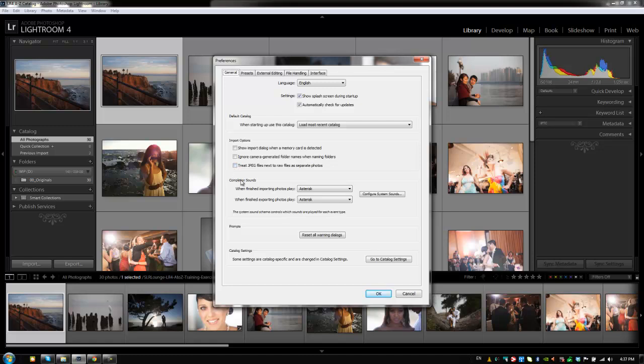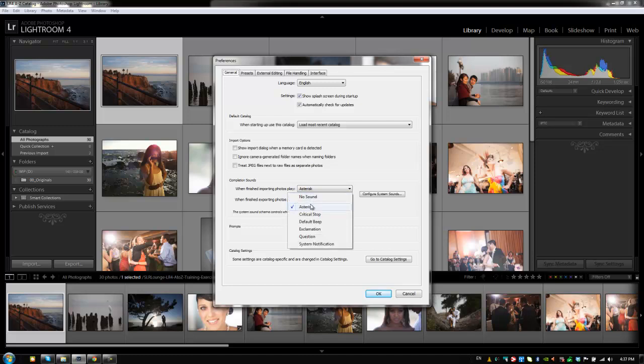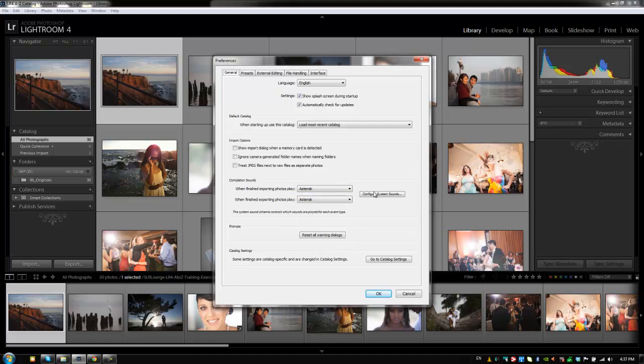Alright, moving on we have completion sounds. Now for completion sounds, I like to actually have it play sounds when I finish doing importing or exporting. And the reason why is because oftentimes I'm importing or exporting large amounts of photos and I don't want to sit there and watch to see if Lightroom is finished. So oftentimes while I'm doing something else, I'll just have it importing or exporting. When it finishes, it'll just play a sound. And so I have it set to this asterisk sound. You can choose whatever system sounds you want, no sound, or you can configure the system sounds to do something else. But I think they're very useful to turn on, so I'd recommend that.